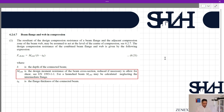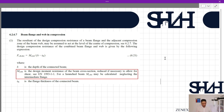Equation 6.21 should be used: F_cfb,Rd — meaning compression flange beam resistance design value — is M_c,Rd divided by (h minus t_fb), where h is the depth of the connected beam (the height of the HEA200) and M_c,Rd is the design moment resistance of the beam cross section, reduced if necessary to allow for shear per EN 1993-1-1. This is not a haunched beam, and t_fb is the flange thickness of the connected beam.